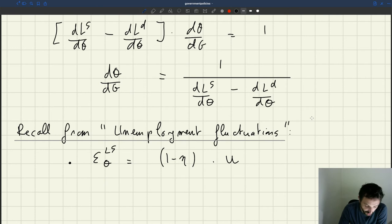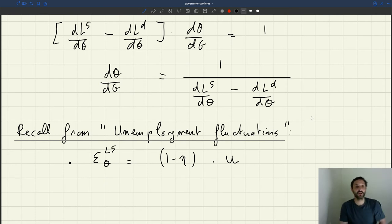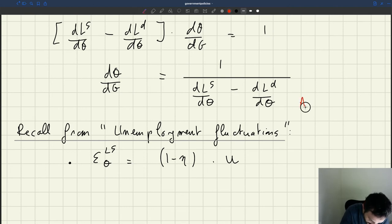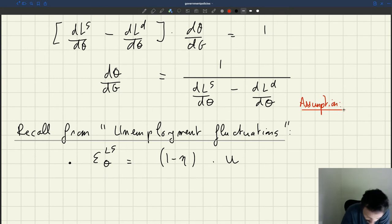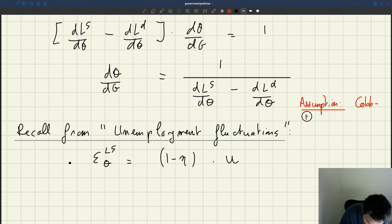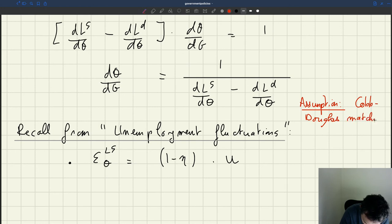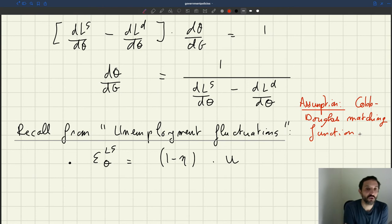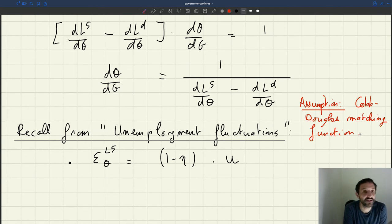So now we are going to move forward with the Cobb-Douglas matching function, which is what we had done when we were studying unemployment fluctuations, and this is just to simplify greatly the computation of all these multipliers. So let me flag that here — we are making an assumption, a realistic assumption and one that people make very often. We are going to use the Cobb-Douglas matching function, and that will allow us to have very simple expressions for the job finding and vacancy filling probabilities and hence for the elasticity.